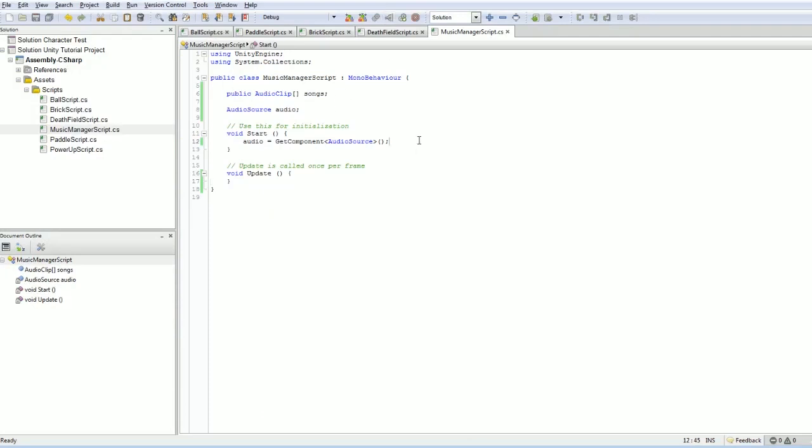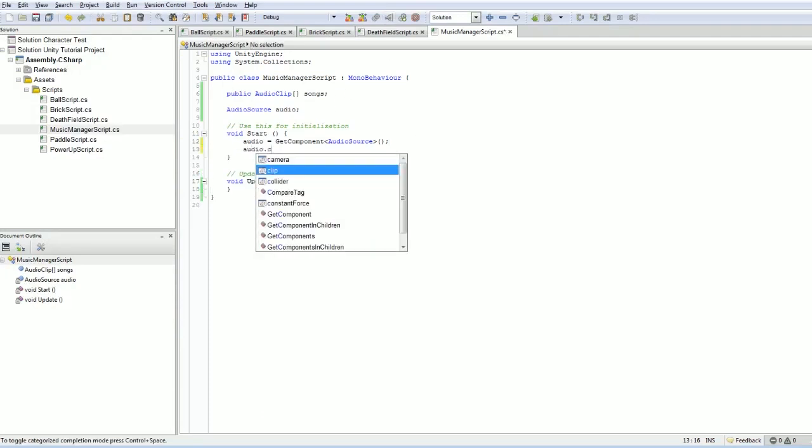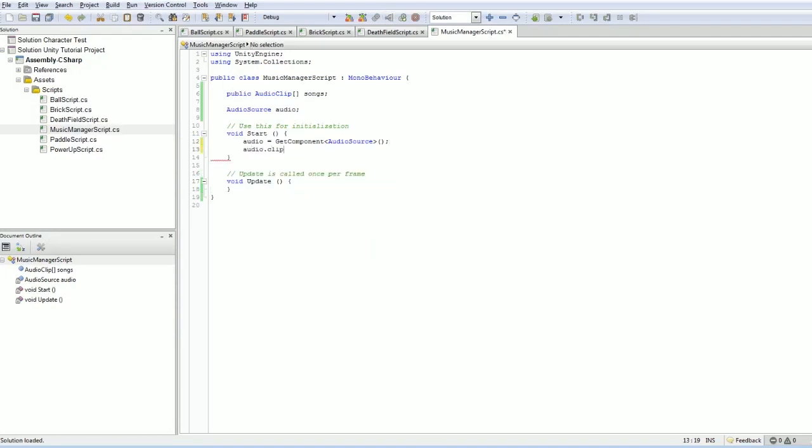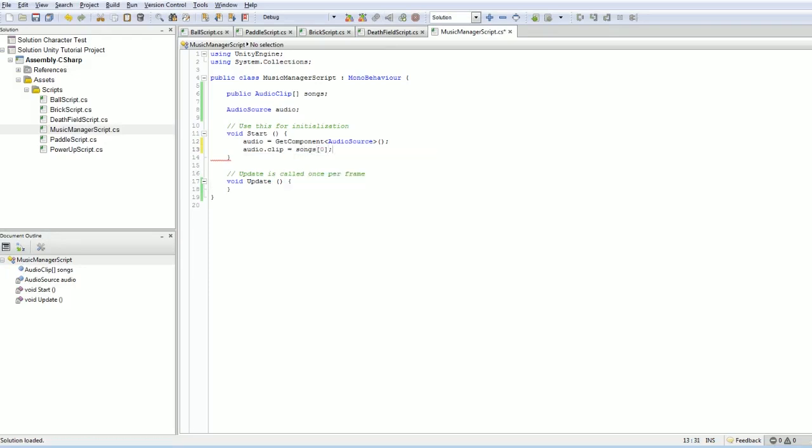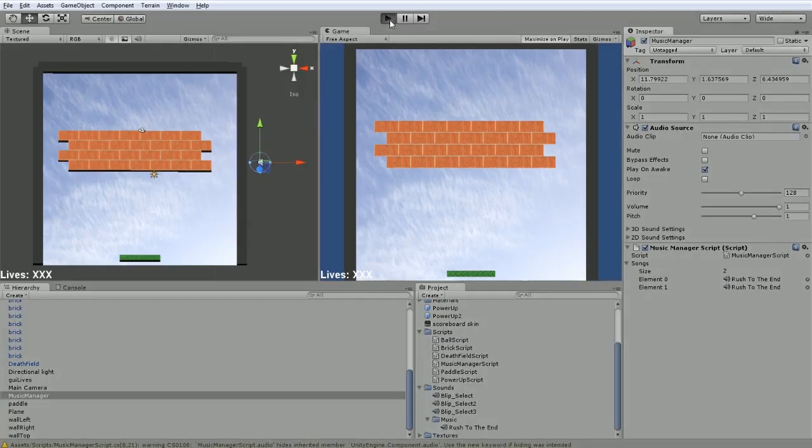Now we need to assign an audio clip at the minimum, so we'll do that here. Audio.clip. We're going to say, grab our songs, grab the first song and assign that to the audio clip. And I'm actually curious right here to know if it's going to play that or not. I'm not 100% sure that it will.